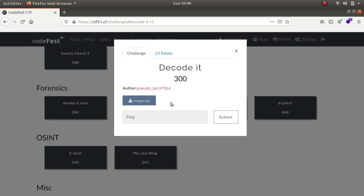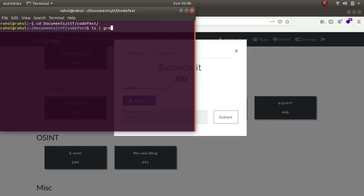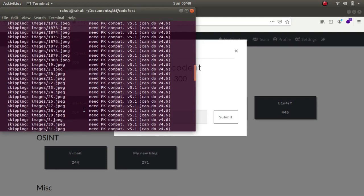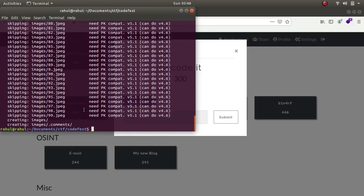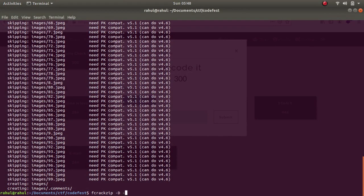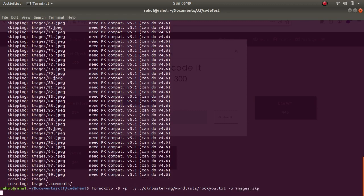cd Documents/cdf/codefest. If we look at it, there's this directory. If I try to unzip it, it says skipping images and it skips all the images and there are many images in it. So at this point of time I left it because there was nothing I could do. I even tried fcrackzip -d for dictionary attack -p applying the rockyou wordlist and images.zip. As you can see, nothing happened.